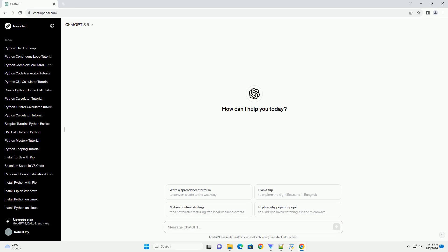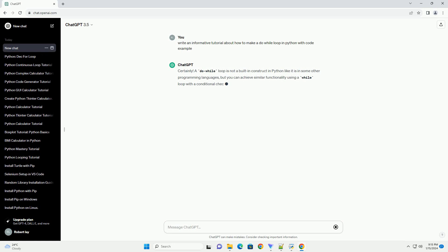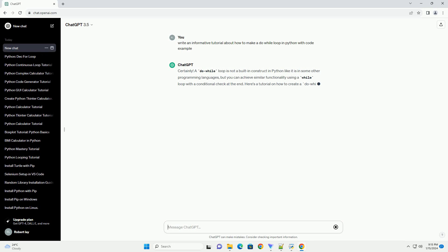A do-while loop is not a built-in construct in Python like it is in some other programming languages, but you can achieve similar functionality using a while loop with a conditional check at the end. Here's a tutorial on how to create a do-while loop in Python.